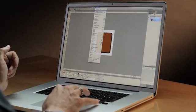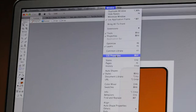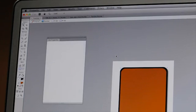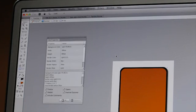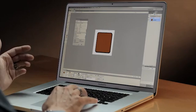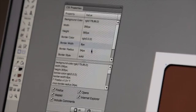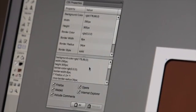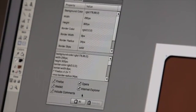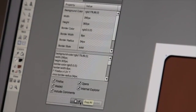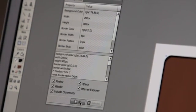With Fireworks CS6, it's as simple as opening up the CSS Properties panel, where you can see that Fireworks has understood everything that we have done to create that box. I'll simply collect all of those rules onto my clipboard, and over in Dreamweaver, I'll simply paste.